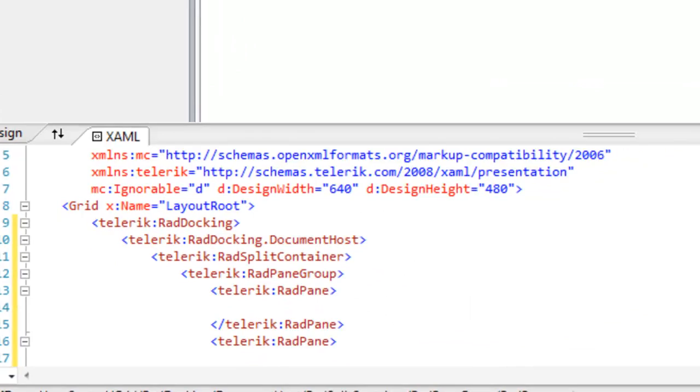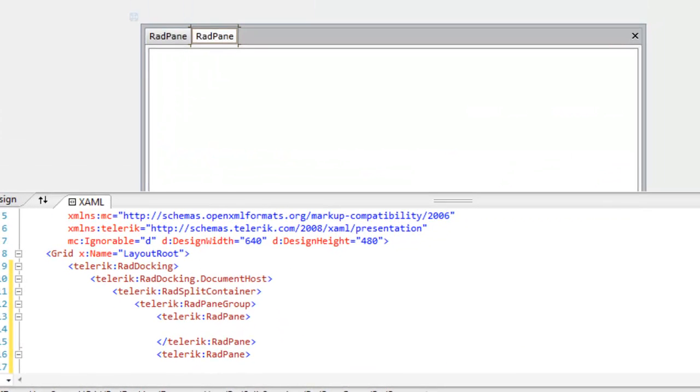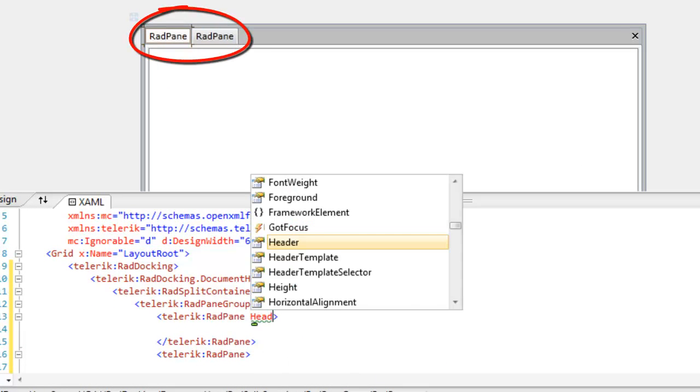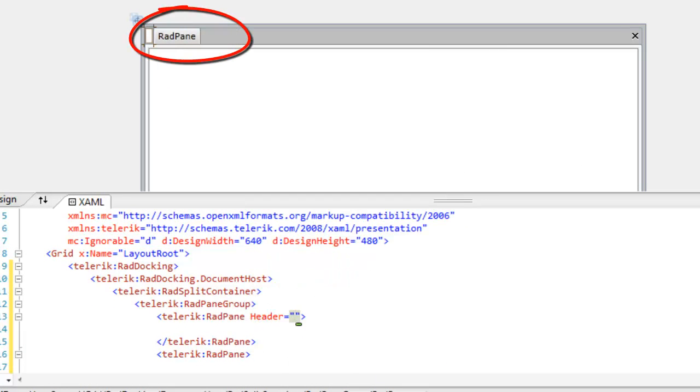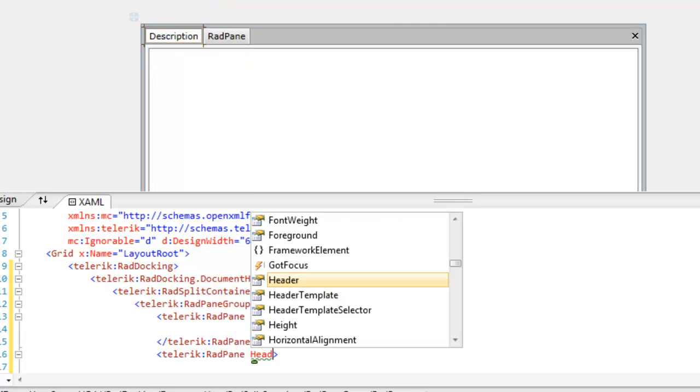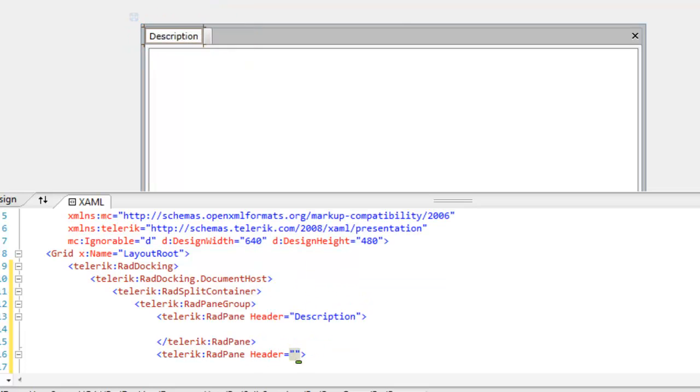You can see those tabs in the design view. Let's set the header for the first tab to be Description. We'll set the header for the second tab to be Cannot Drag.